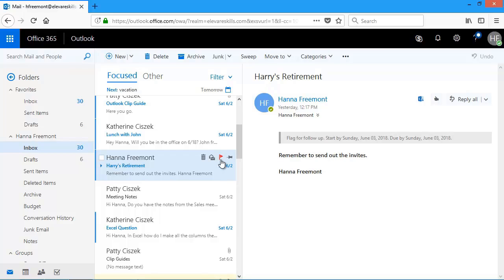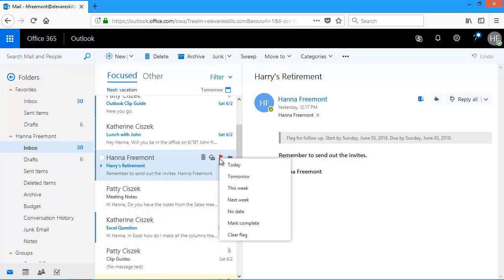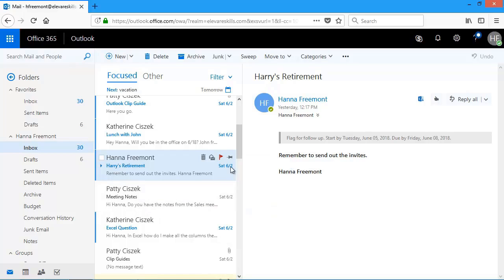If I know when I have to have it done by, I could right click on that flag and then choose a date. So I need to get this done this week. So if I choose this week, it adds a flag again. But now for this week, it looks like another message here.